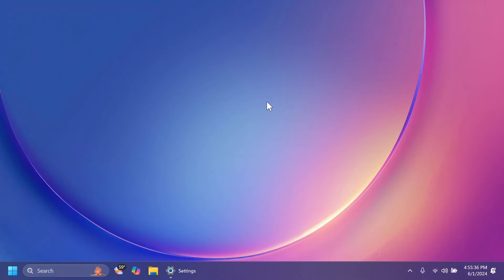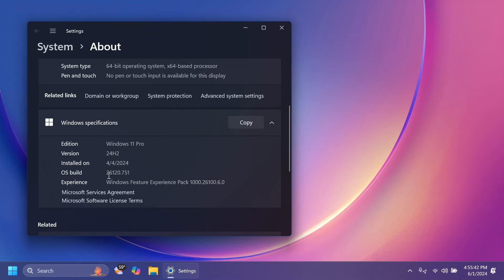Hi guys and welcome to TechPaste. In this video, we're going to talk about the latest Windows 11 Insider preview build for the dev channel, which is the build 26120.751 for version 24H2.